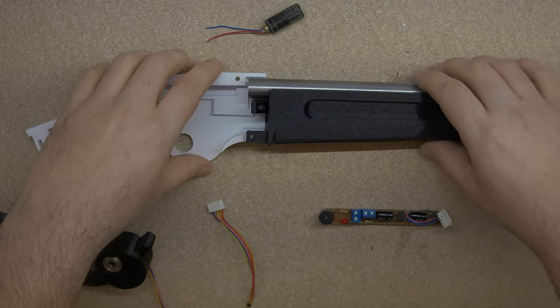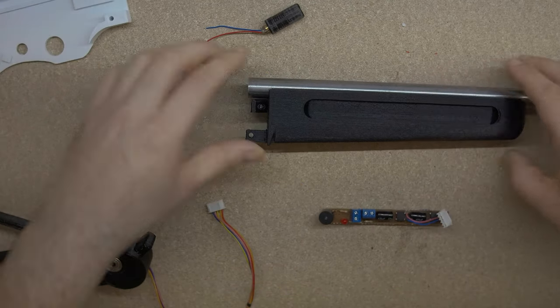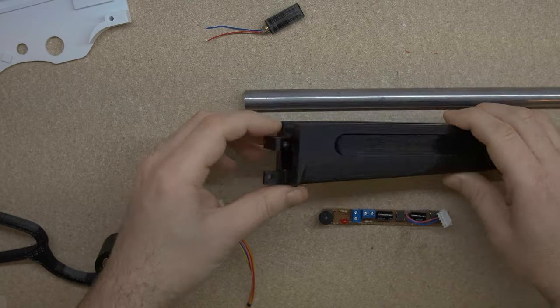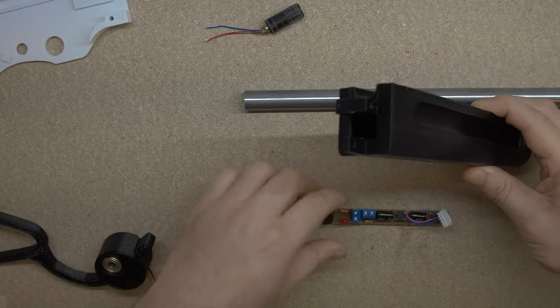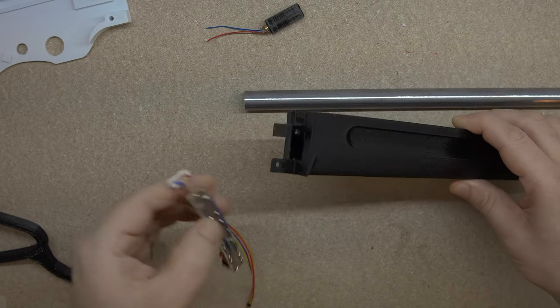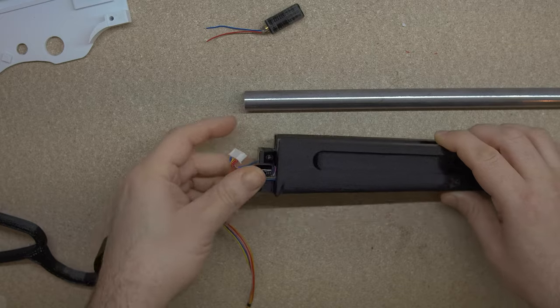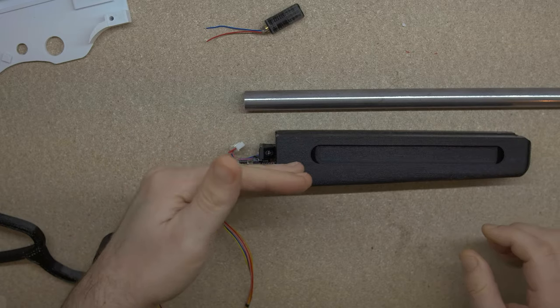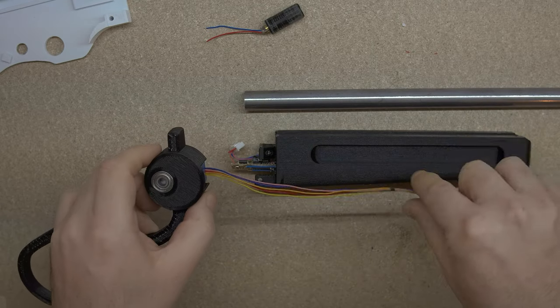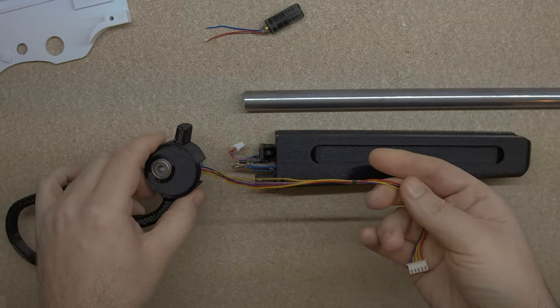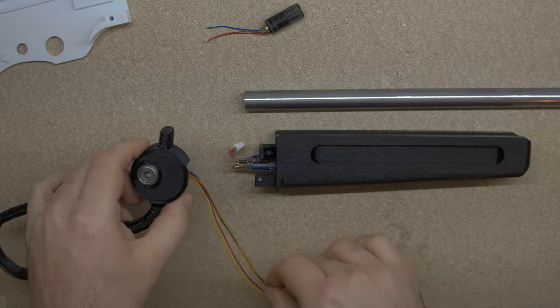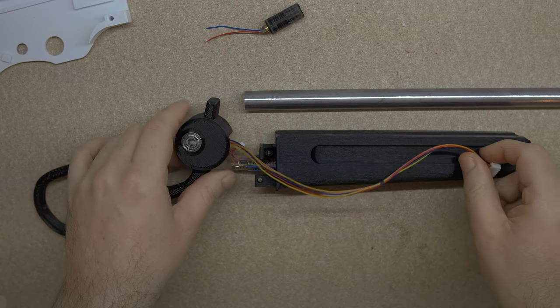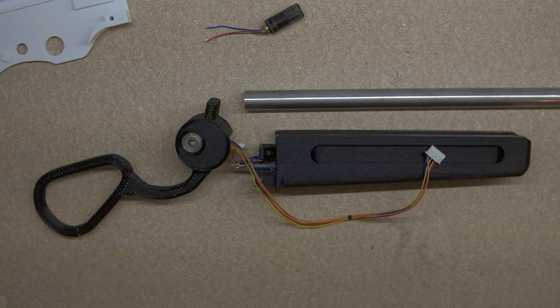So everything is actually contained inside a cavity inside the fore stock. So it just goes in, you connect it up. Hopefully, I'm going to shorten these wires and put a little plug on the end, and then I should be good to go.